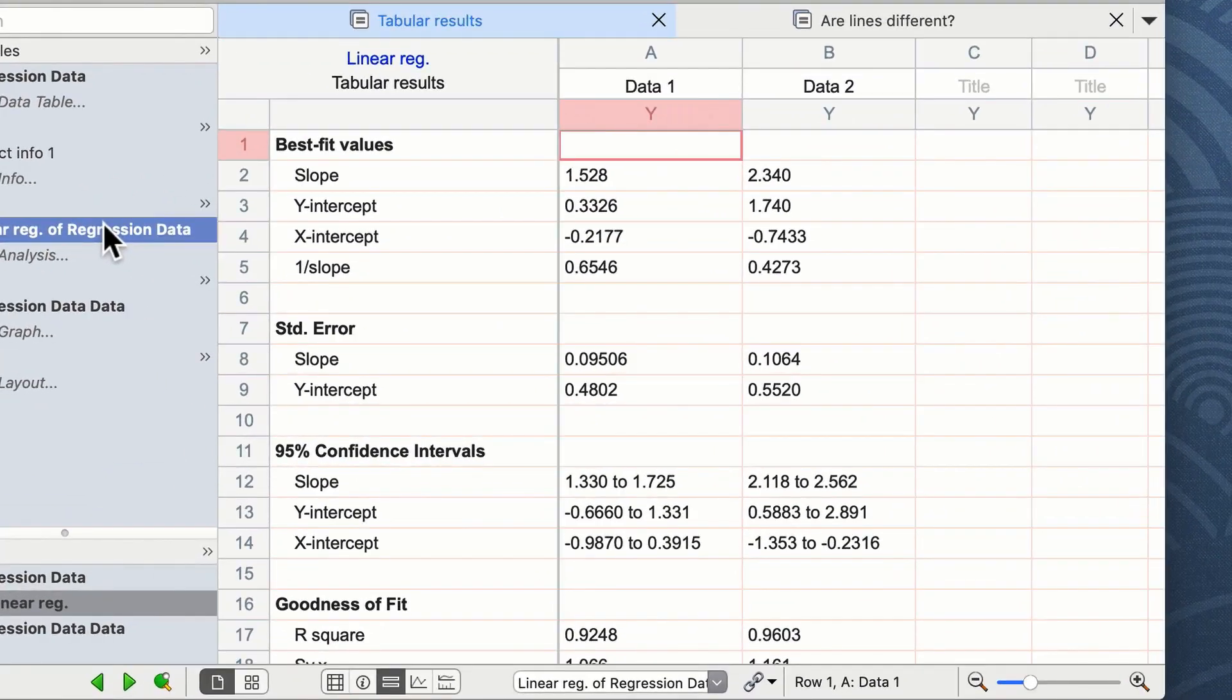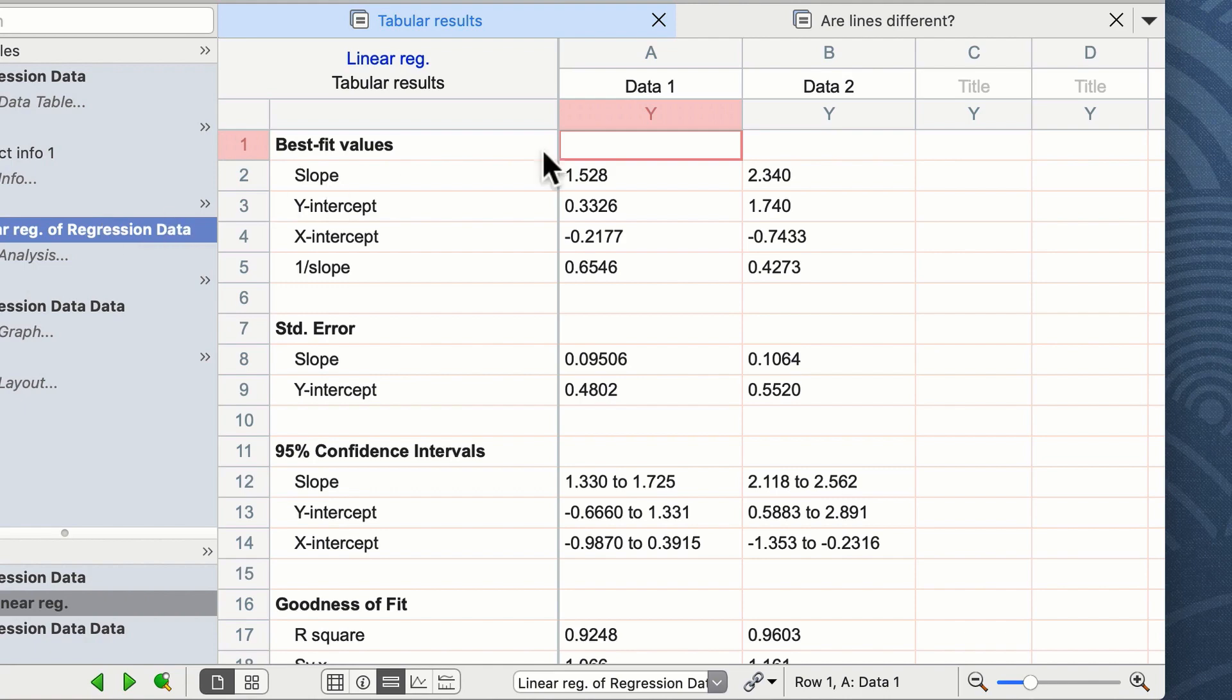The linear regression results tab is divided into two pages. The first are the tabular results of the linear regression for each of our data sets, as shown here in column A and B as data 1 and data 2, and the second pane asks the question whether the lines are different using the ANCOVA analysis.